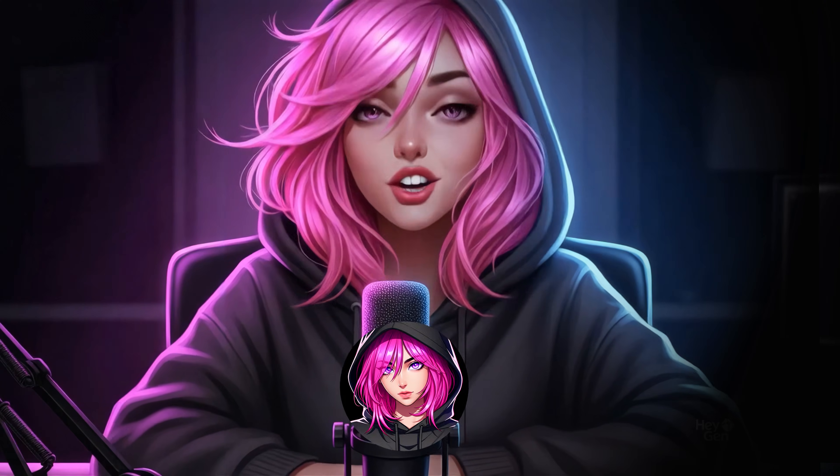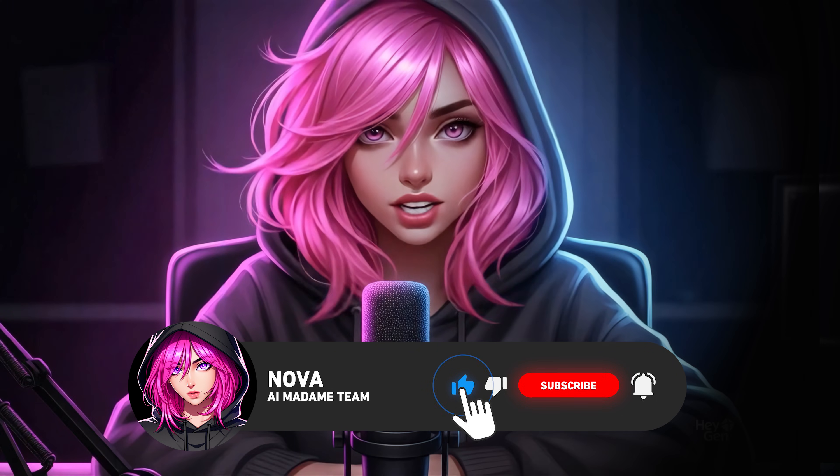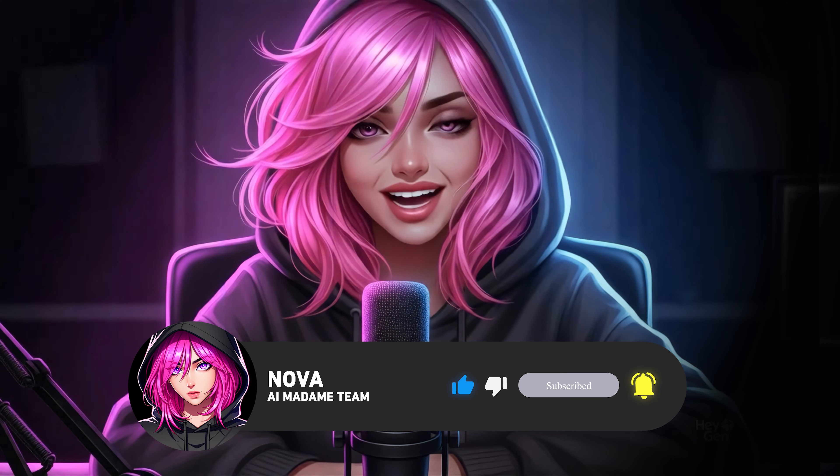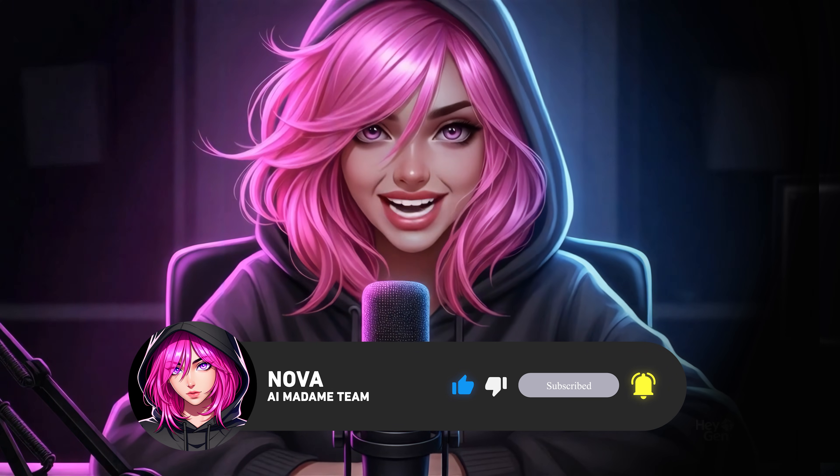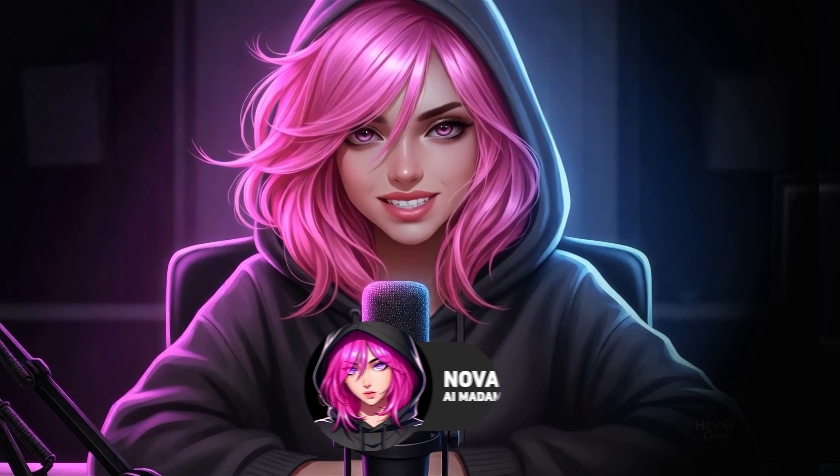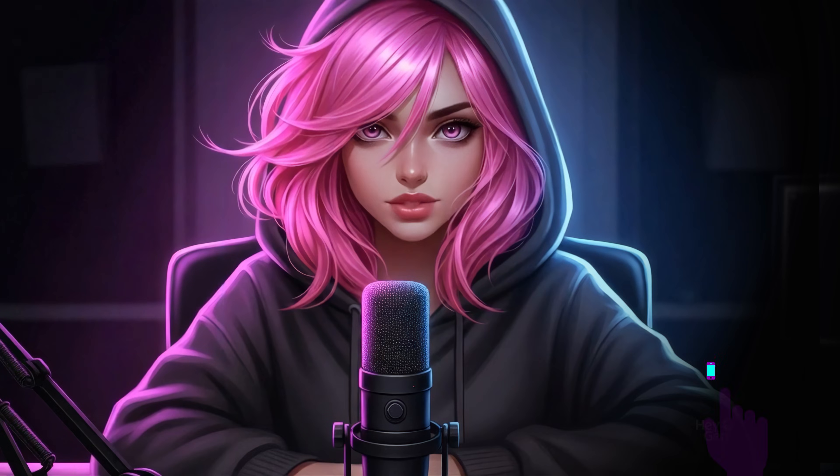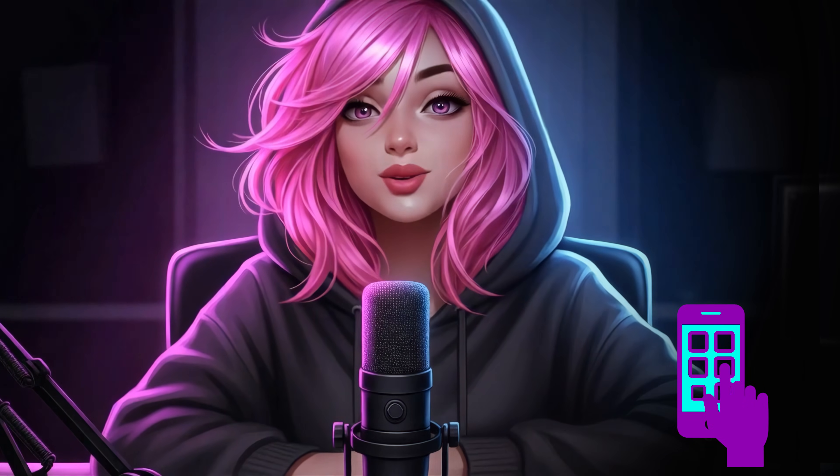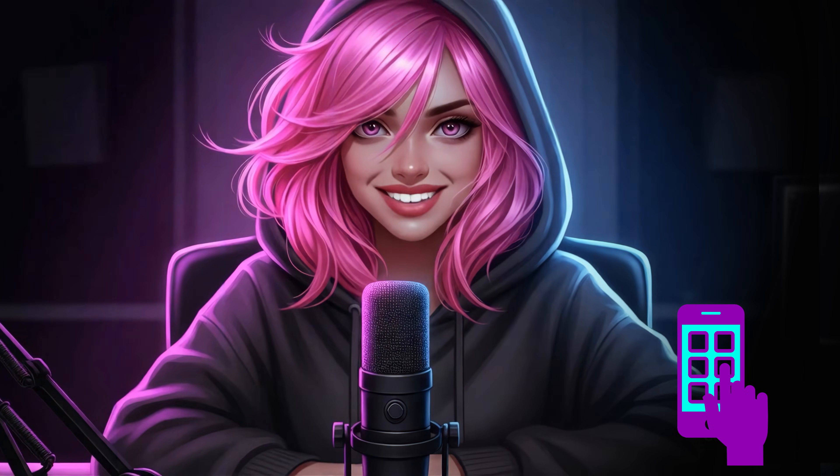Hey everyone, Nova here, welcome. So, I've been seeing creators everywhere building these full apps using AI, and I've been so excited to try it myself.